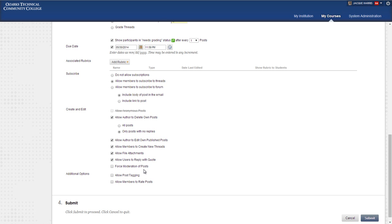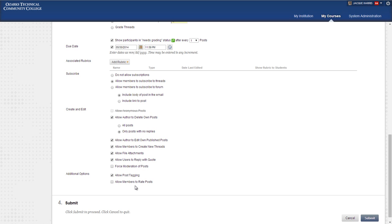Force moderation. We're not going to talk about that a lot. It's not something that we use and it can get very complicated. Allow post tagging will allow students to tag posts with specific keywords. It's not a feature that's used a lot. Allow members to rate posts allows students to rate the posts of their fellow classmates and you as the instructor as well. It's a simple five star rating system.